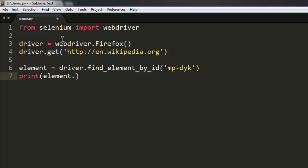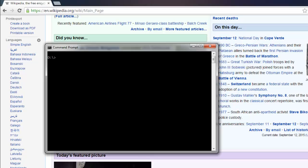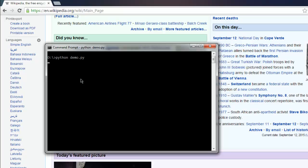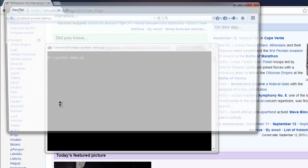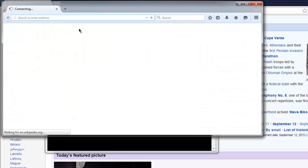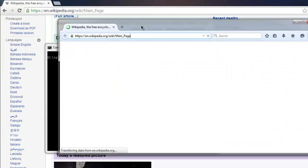And save this program as demo.py. Now I'm going to execute the program: python demo.py. This should open Firefox instance and on console it should show us the content.